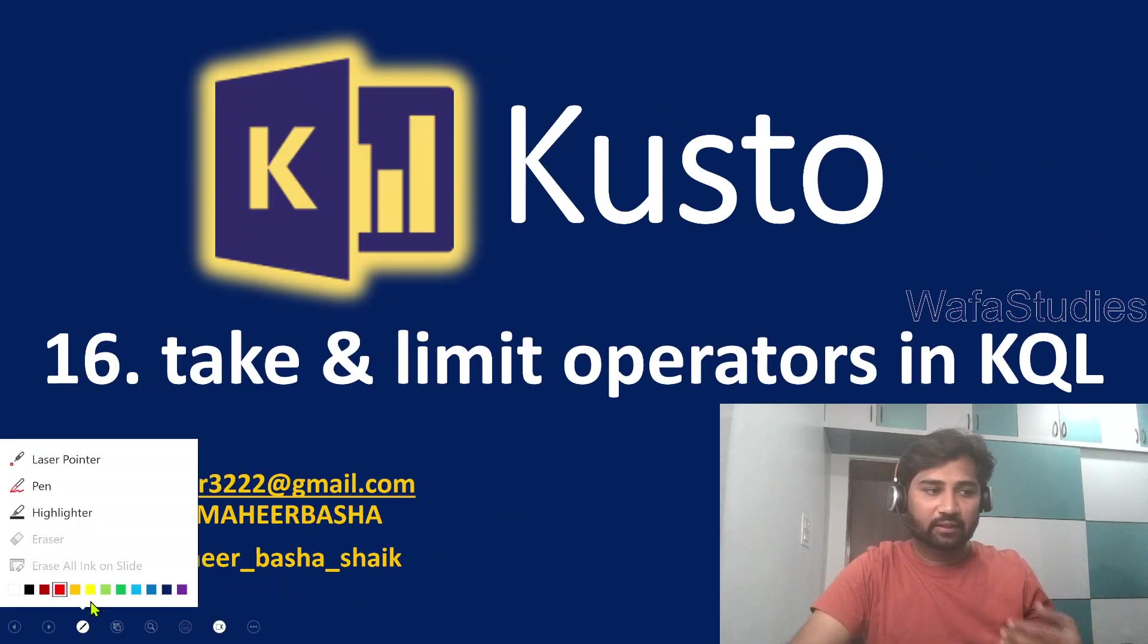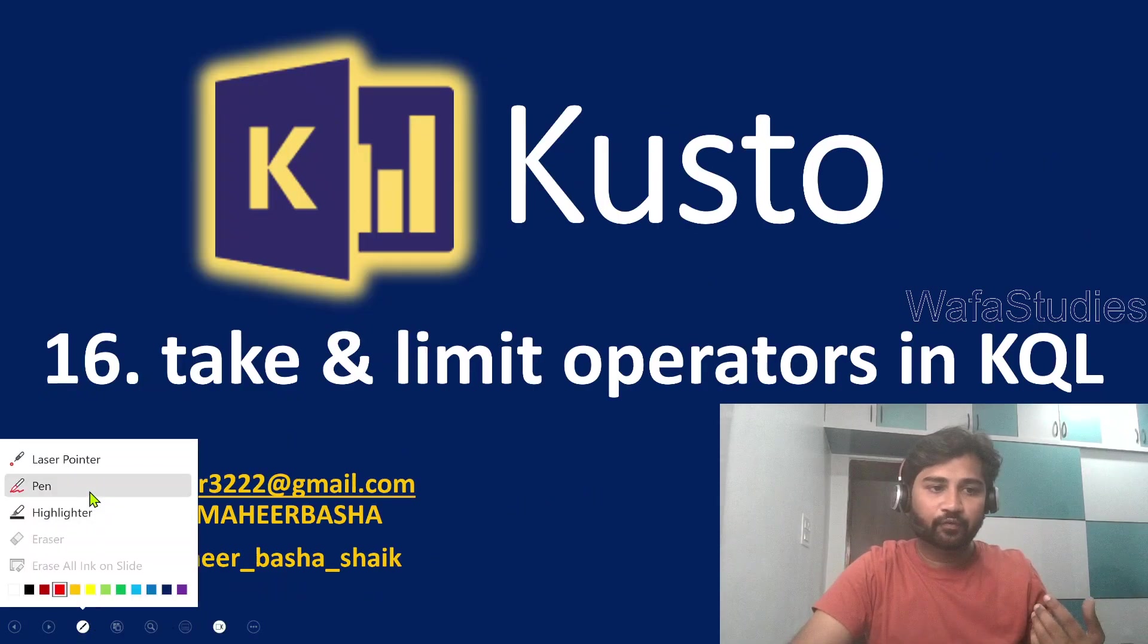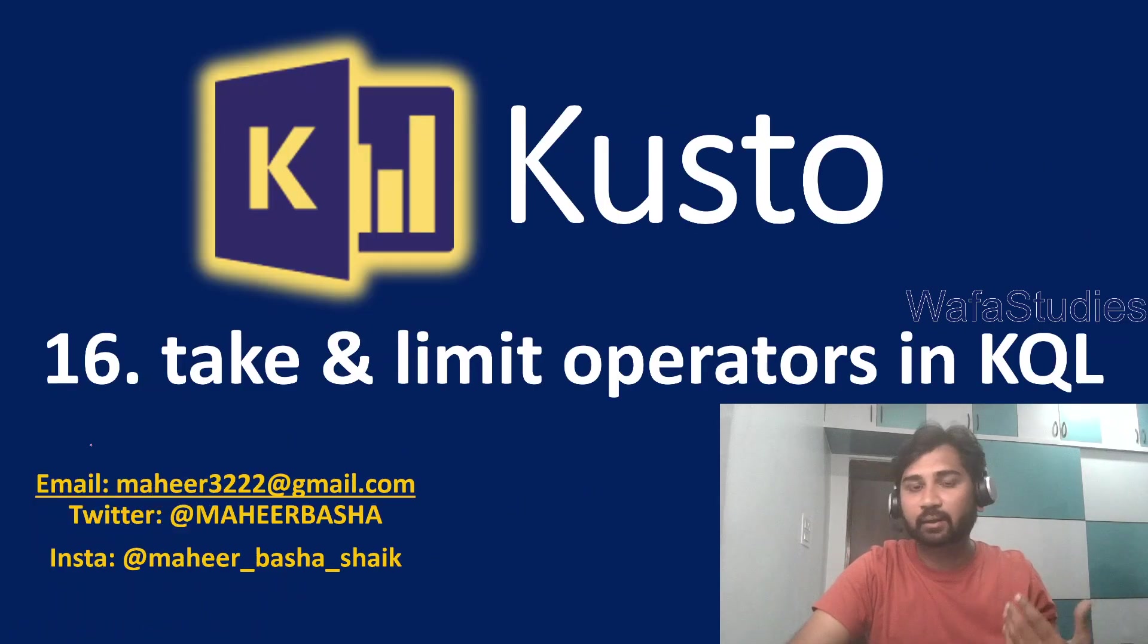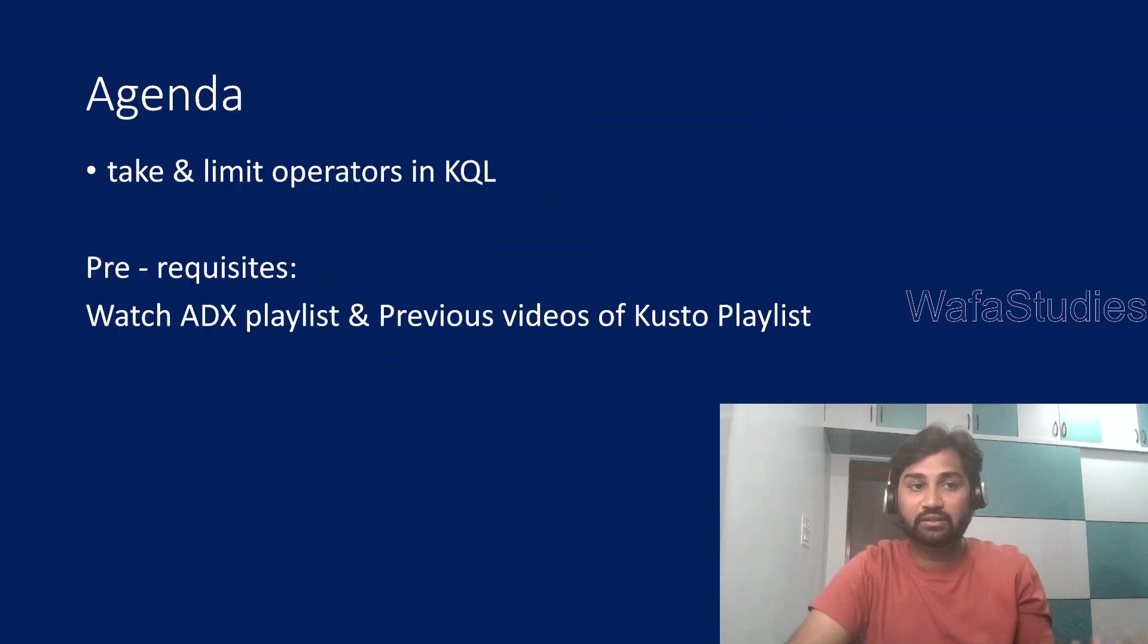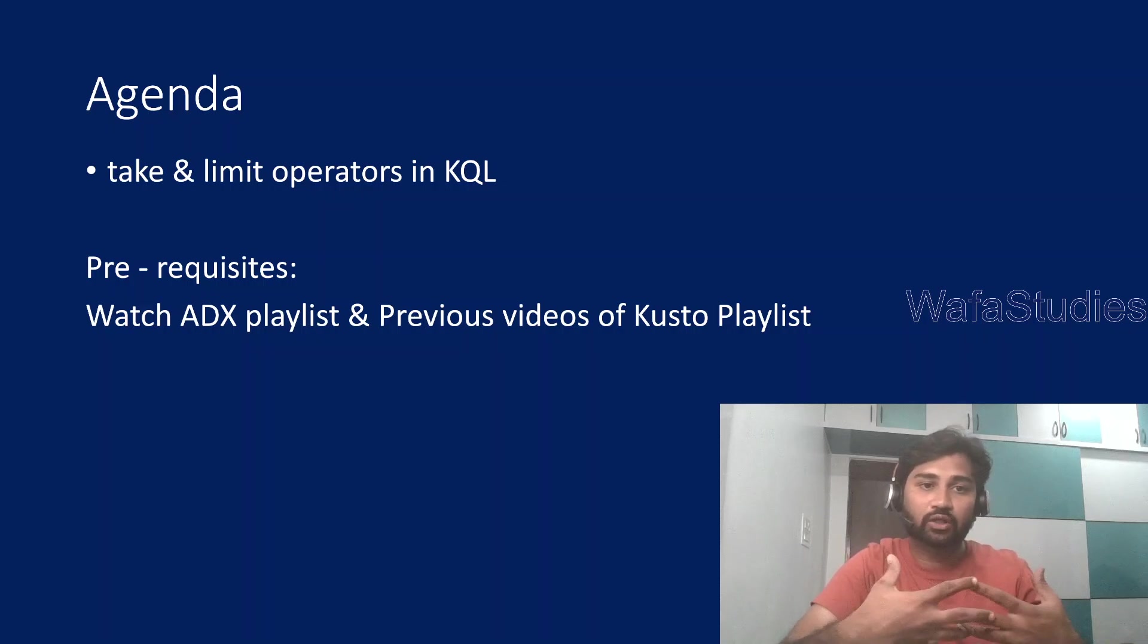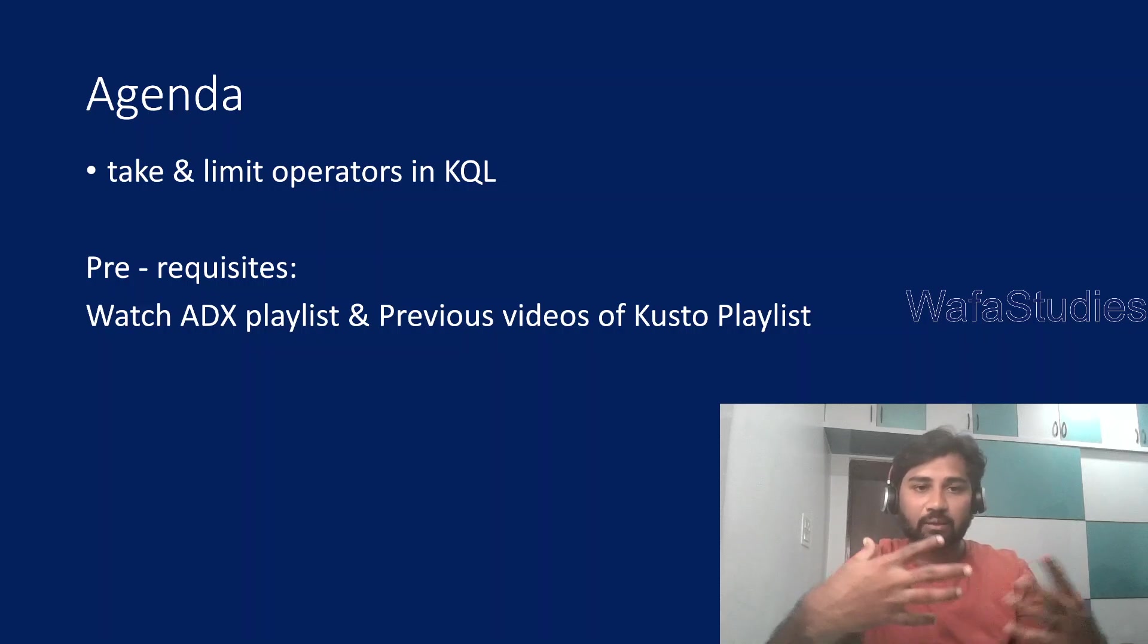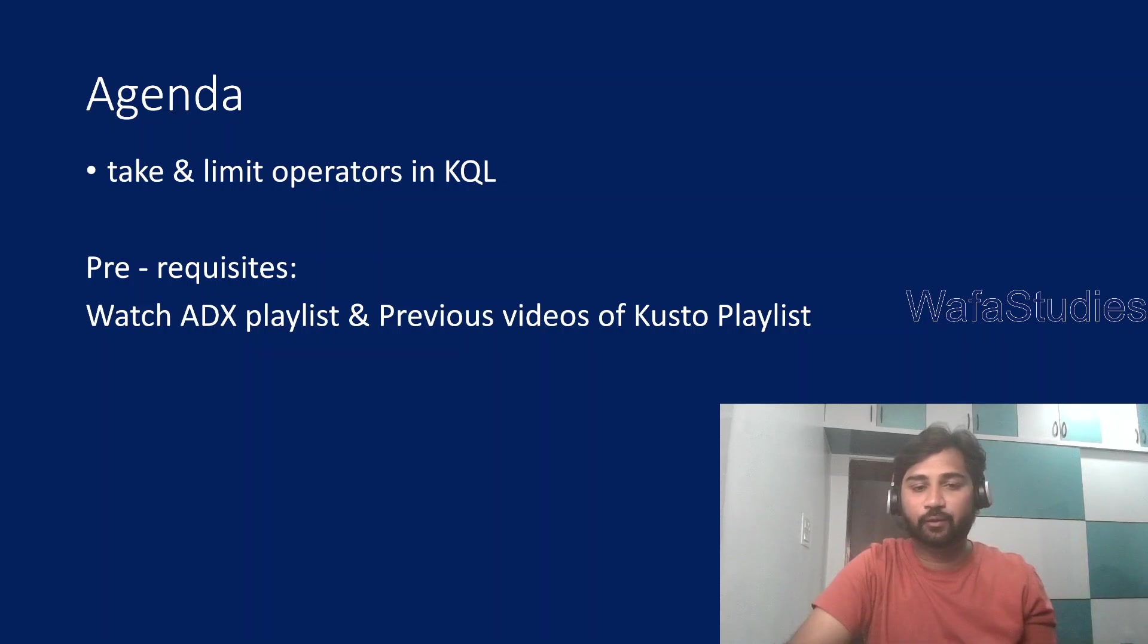In this video, we will be discussing take and limit operators in Kusto query language. What these operators are and how they actually work with examples we are going to discuss in this video.